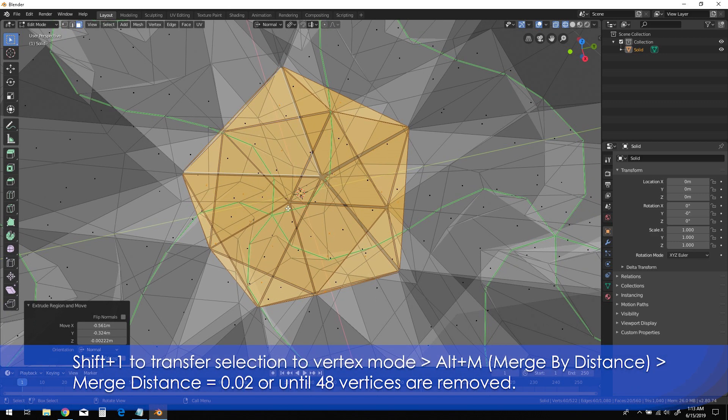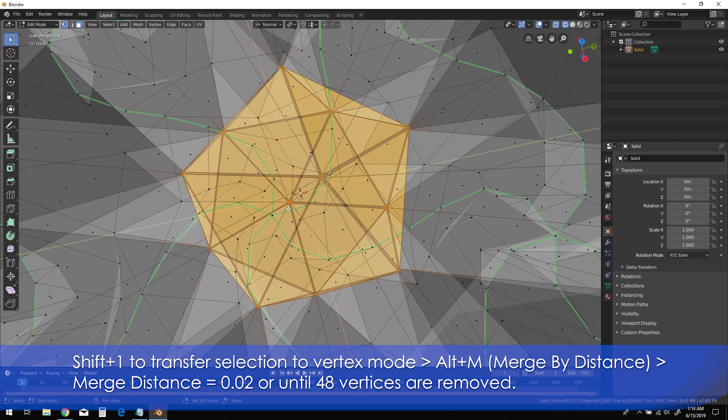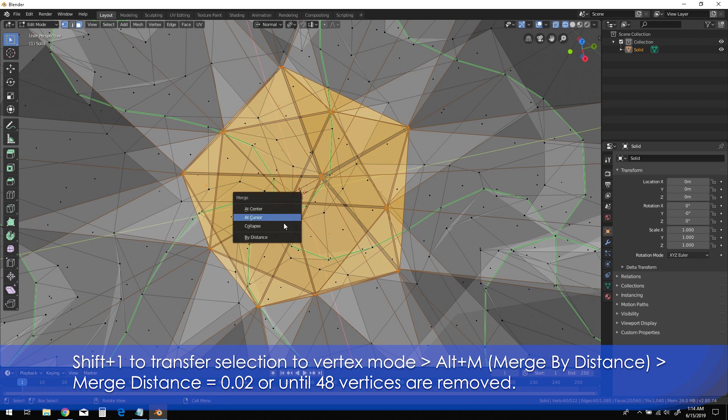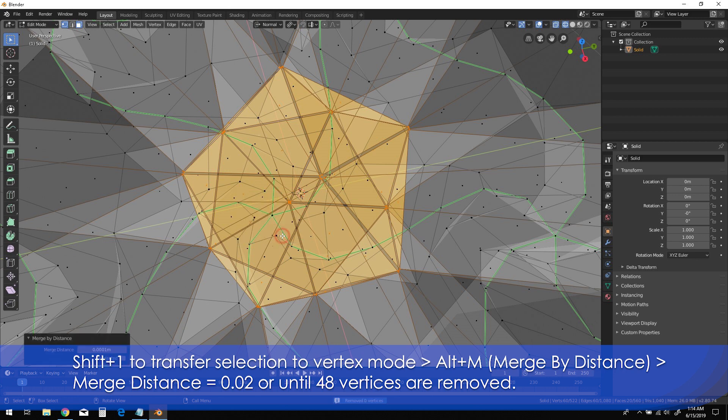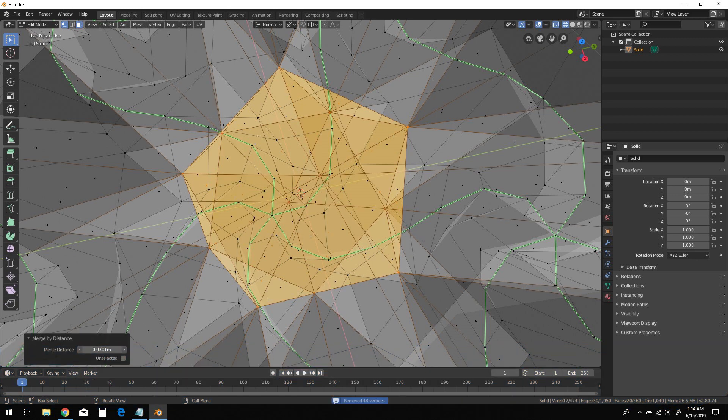Shift-1 to transfer the face selection to vertex mode. Then Alt-M and select merge by distance to somewhere around 0.02 or until you see 48 vertices have been removed.